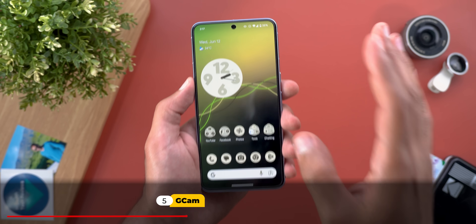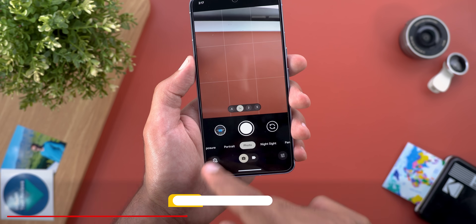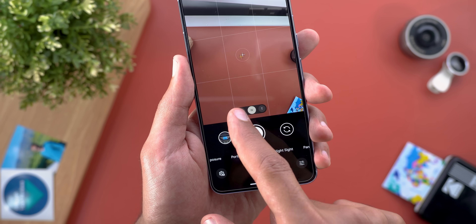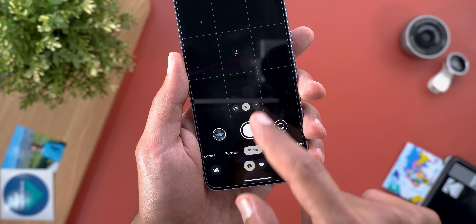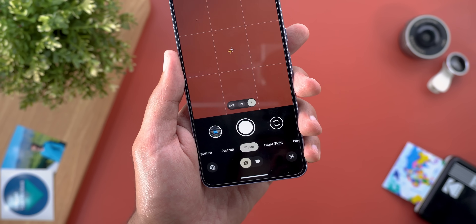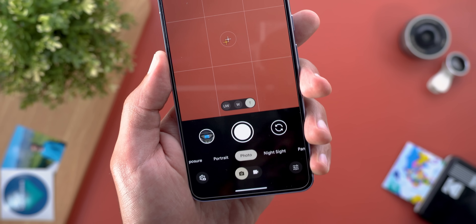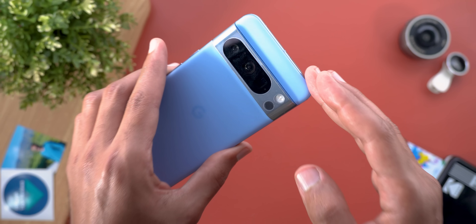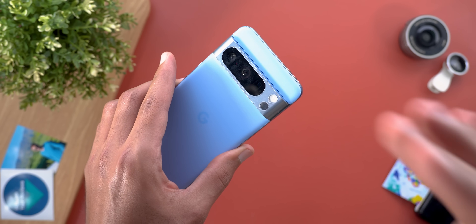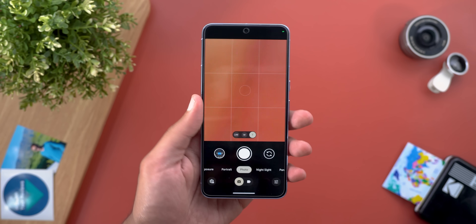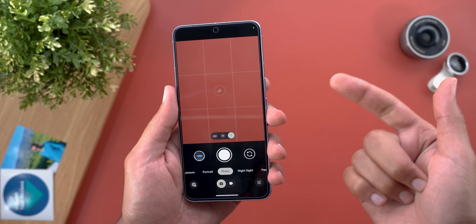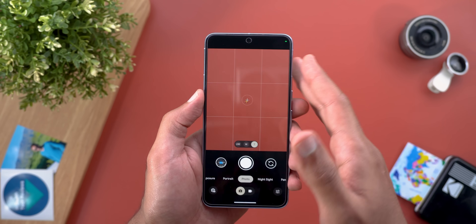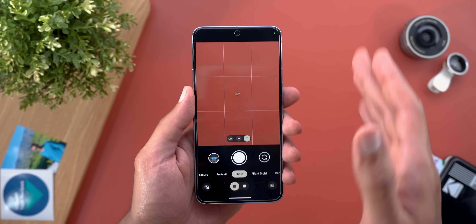Now let's talk about GCam, which got a couple of new additions. The first is manual lens selection, allowing you to choose between ultra-wide, wide, or telephoto on demand without any automatic intervention from the phone. This feature was already available on the 8 Pro since launch, but now you can do the same on the Pixel Fold, 6 Pro, and 7 Pro.